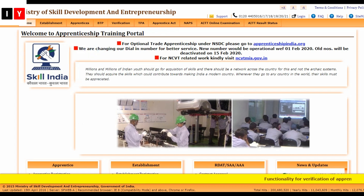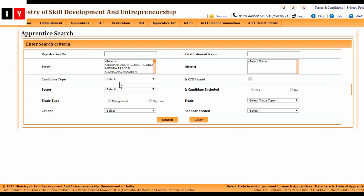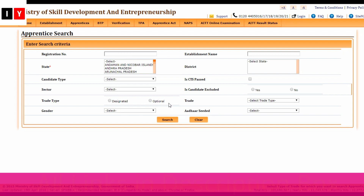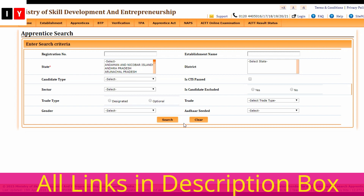You can search your name to check whether you have been selected or not. Enter the registration number, state, candidate type, sector, trade, and gender, then click Search for details.